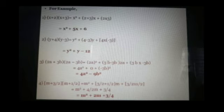Similarly, see the second example: (y + 4)(y - 3). Here instead of x we have y, and assume a as 4 and b as -3. So the solution for (y + 4)(y - 3) is equal to y² + (4 - 3)y + 4 × (-3), so the solution is y² + y - 12.